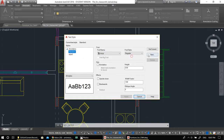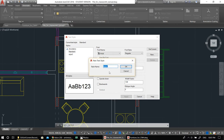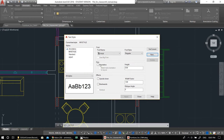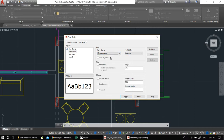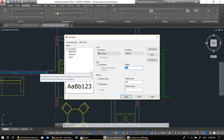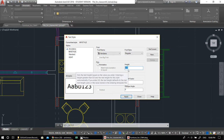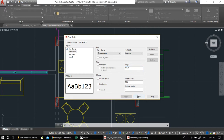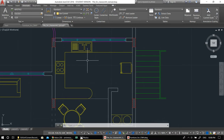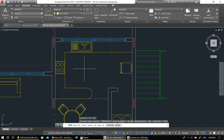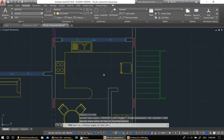When drawing in centimeters, a good rule of thumb for annotation text height is anything between 12 and 20. I'll put 15 here. Click Apply, then Set Current to make it your active text style, then Close. Now type DT for Dtext, give it a direction, and type the area — for example 14.5 square meters. For superscript on the '2', use the Mtext (T) command instead, draw a box, type 14.5 m², select the '2' and apply Superscript.